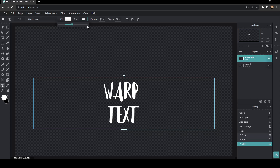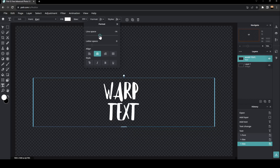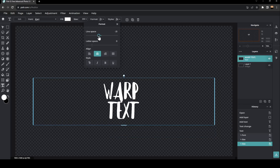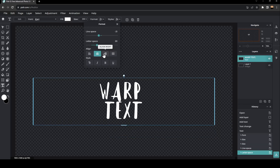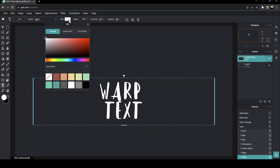And you can also change the format. So you can either increase or decrease the line space, the letter space. You can change the alignment — I'm going to keep it in the center. You can make it bold, add uppercase, make it italic, add an underline. And right here you can change the color of the text — for example, we're going to choose this color.